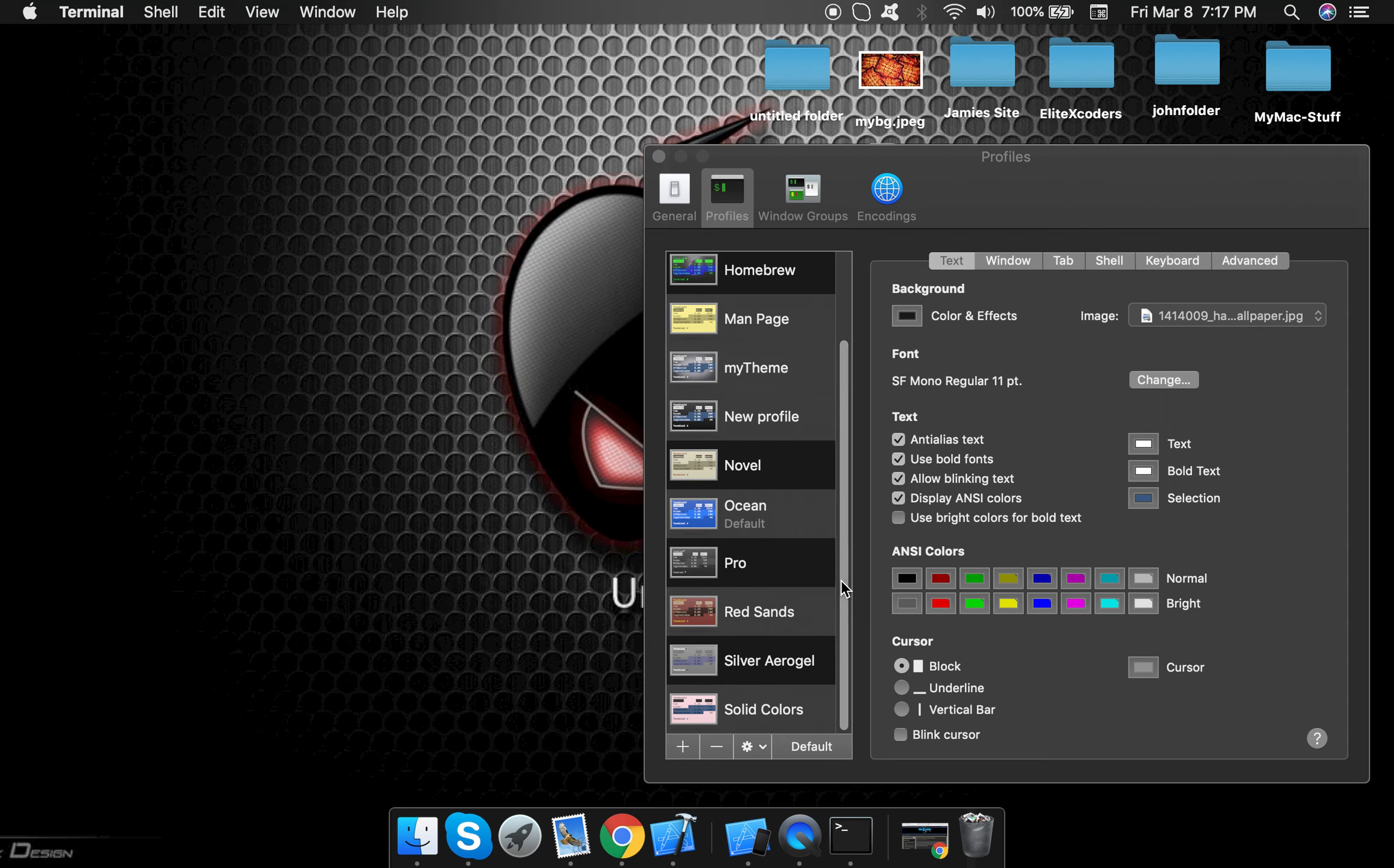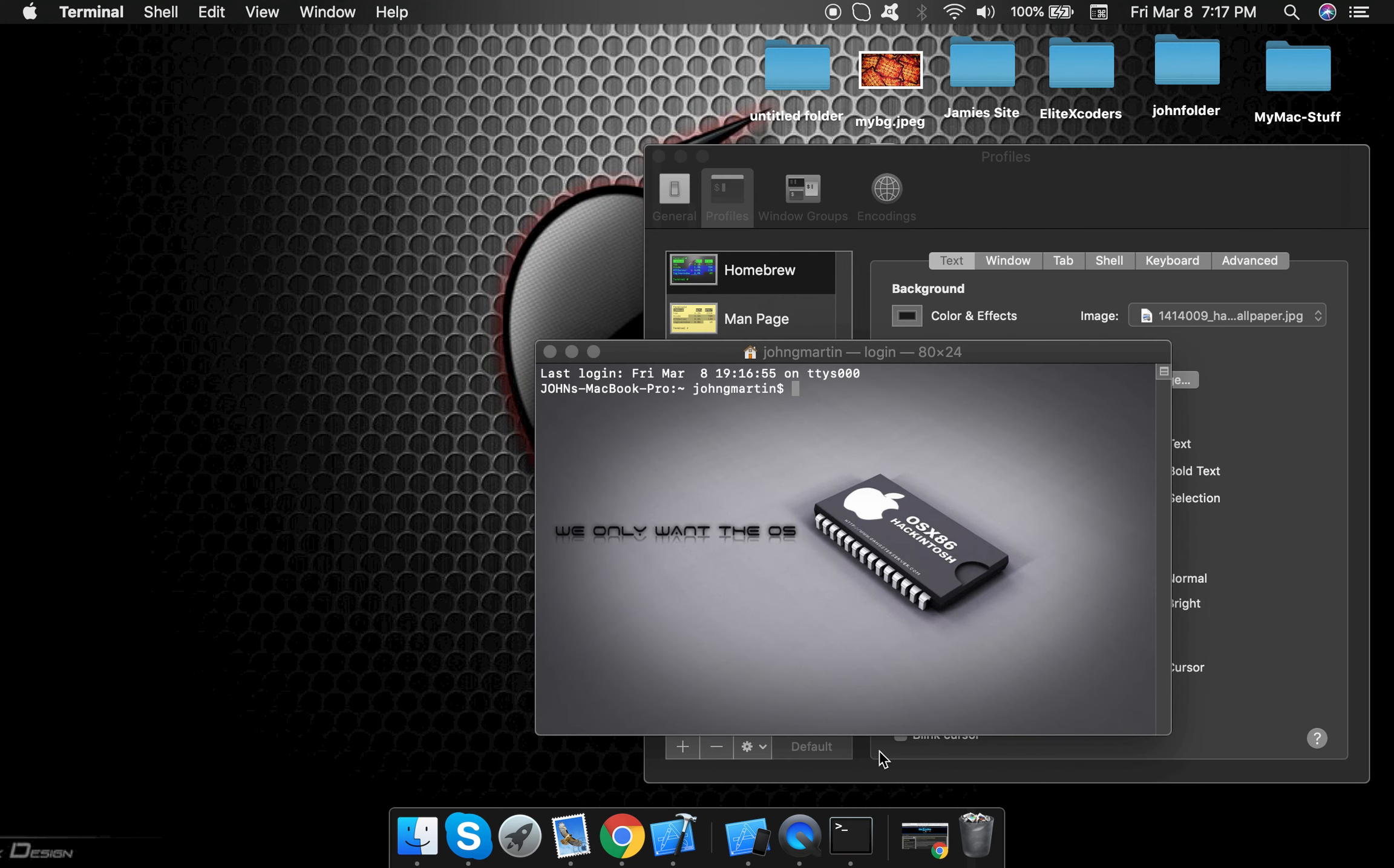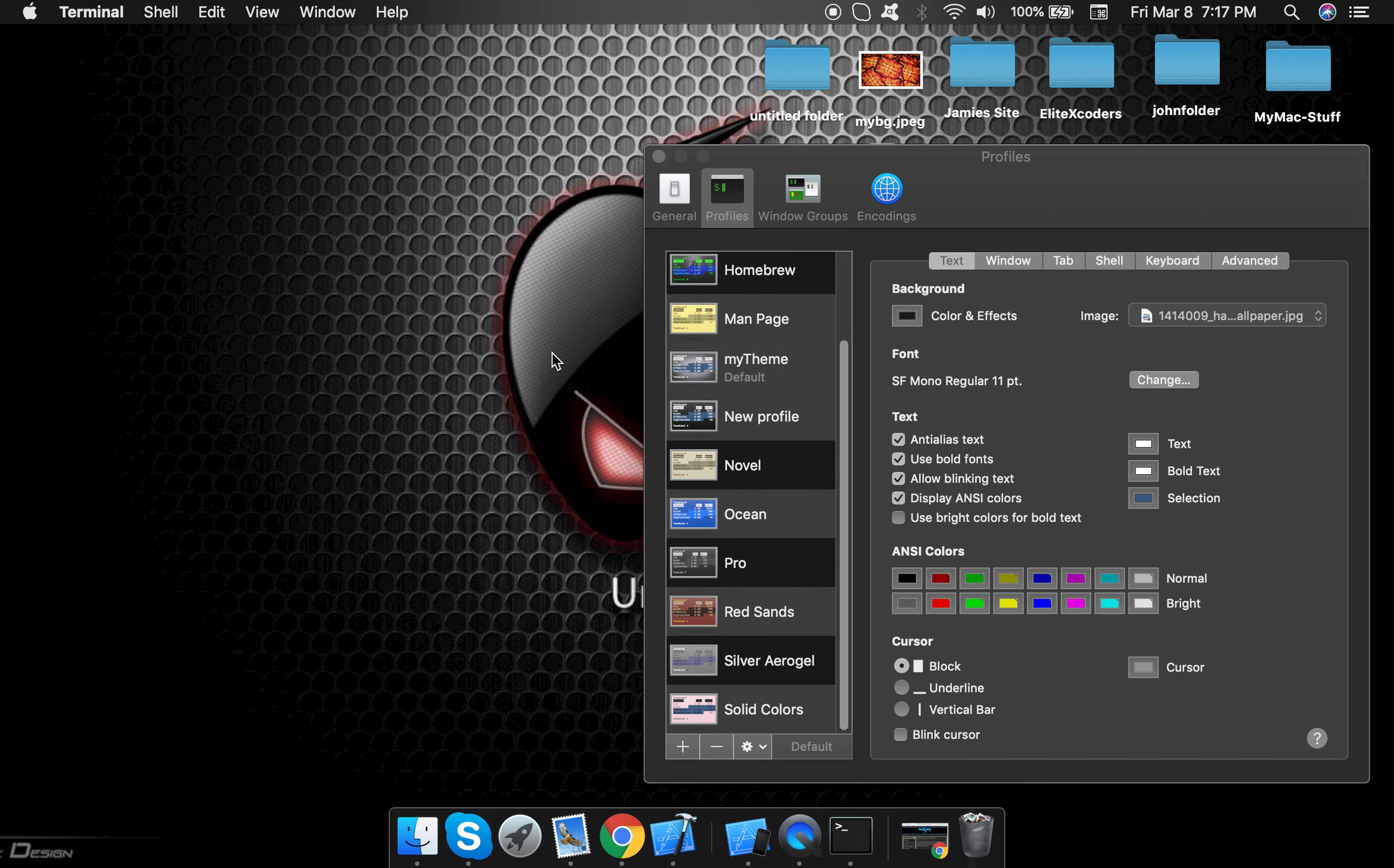And you see how it added a background. So that's how you do that - that's all there is to it.